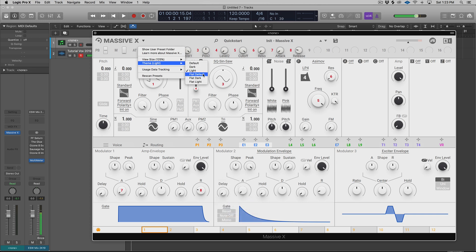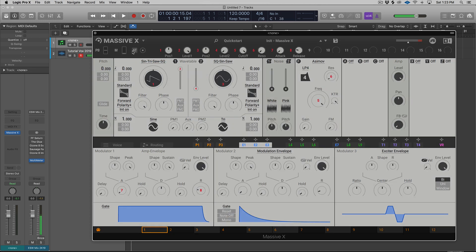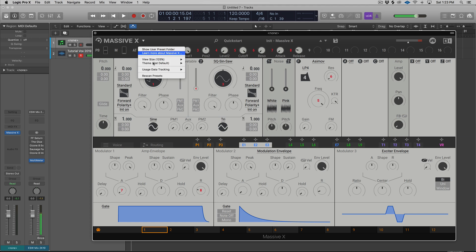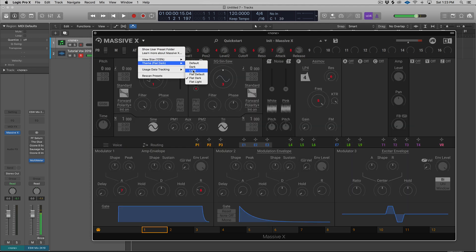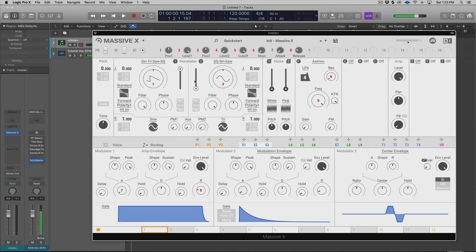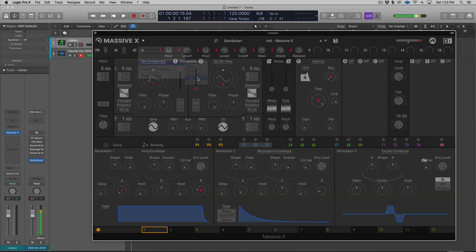Then we have flat versions of all those, which I like. We have the flat default, which is my personal favorite. We have the flat dark, which I also really like, and we have the flat light, which again is a little bit too bright for me personally. I'll just keep it on the flat dark for the rest of this video.